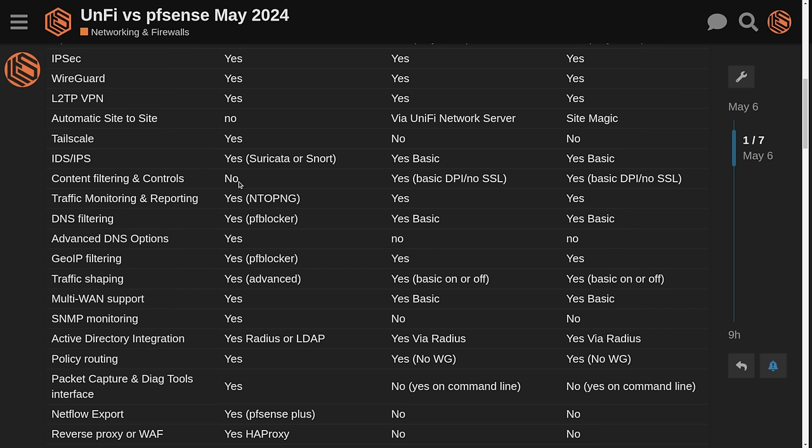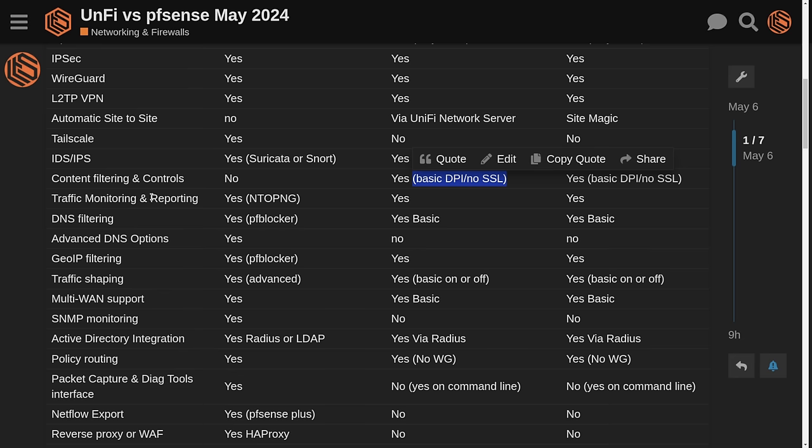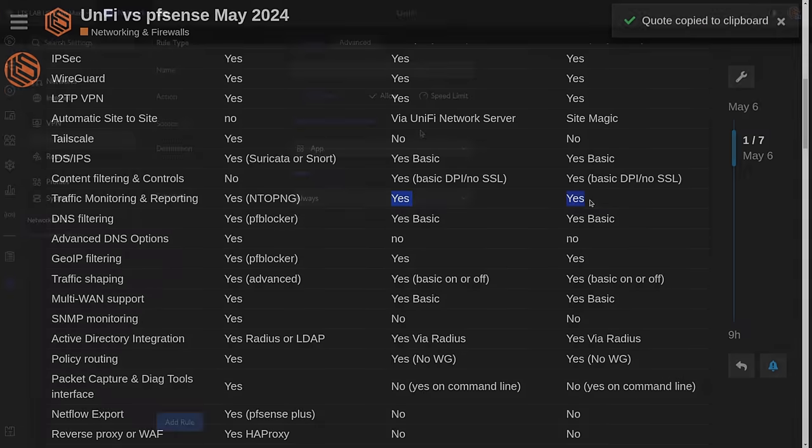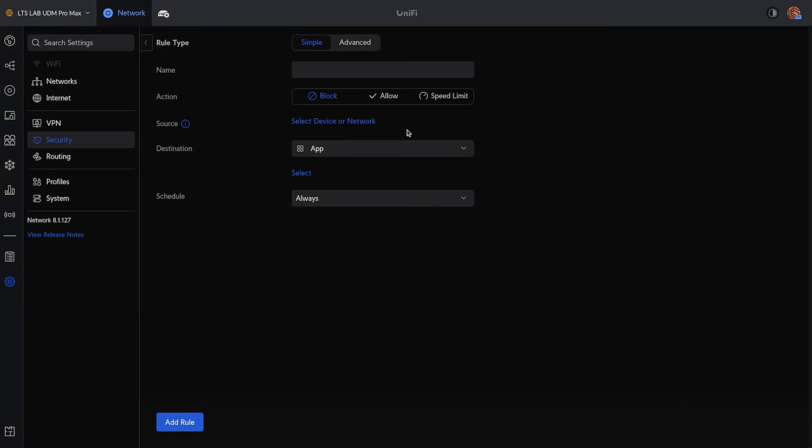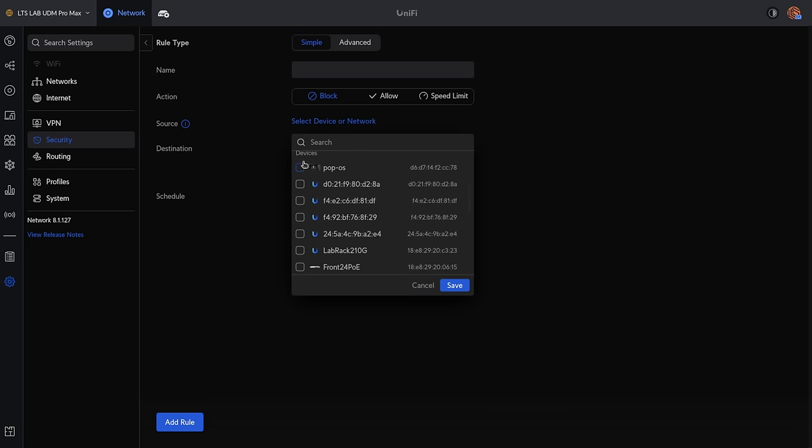This is where UniFi really differs from pfSense. pfSense does not really have, especially since Squid has been deprecated, any good way to manage SSL filtering. Even with Squid in the past, I never thought it was a great way to do it. They do not have a DPI system versus you have a really solid content filtering and DPI system inside of UniFi. The traffic monitoring and reporting is kind of related.